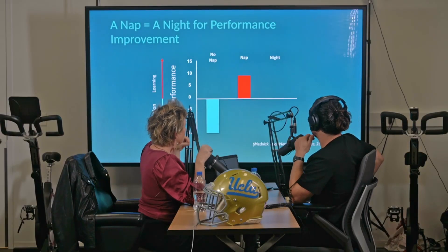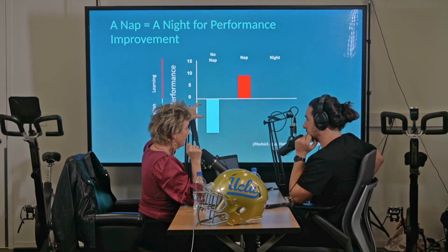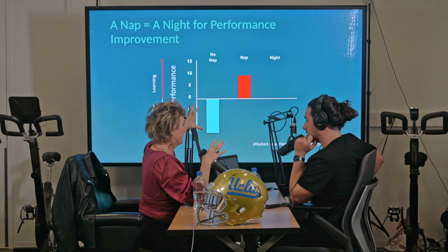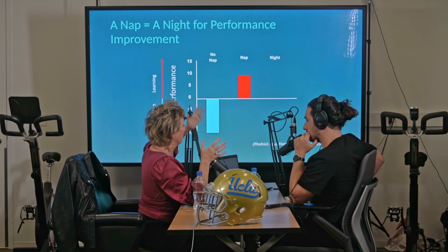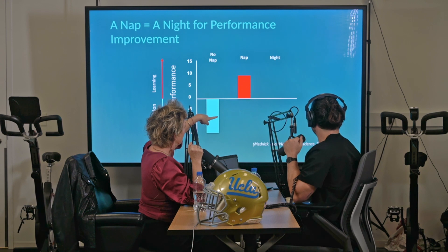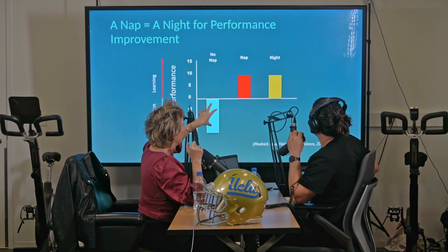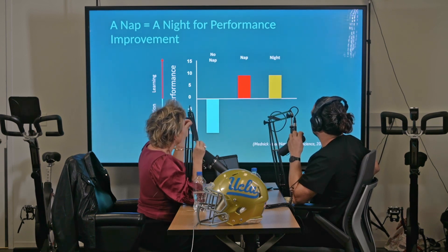That 90-minute nap included REM, slow-wave, and stage 2 sleep. We then wanted to compare the magnitude of benefit from a nap to that of a full night of sleep. We had another group test at night, have a full night of sleep, and come back in the morning. What we found is that the nap was equal to a night of sleep in terms of performance. Both slow-wave sleep and REM sleep were vitally important — you needed to have both.